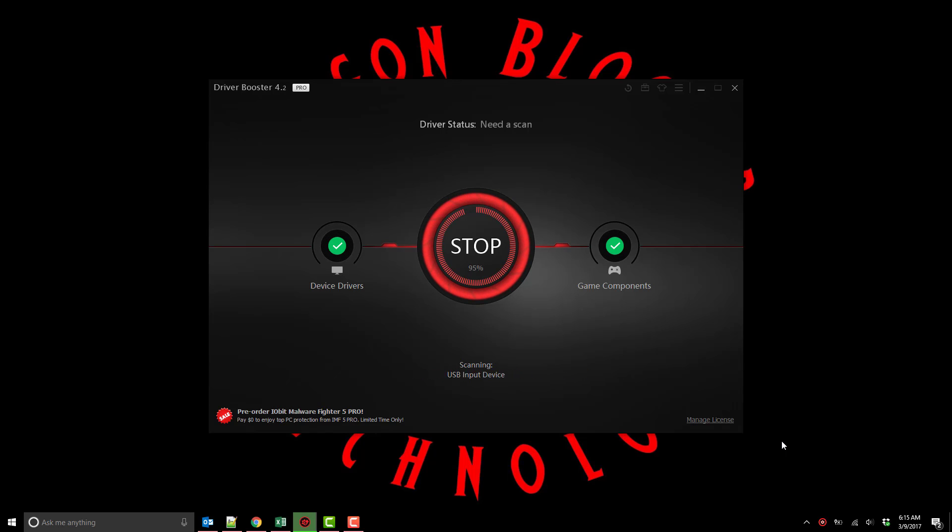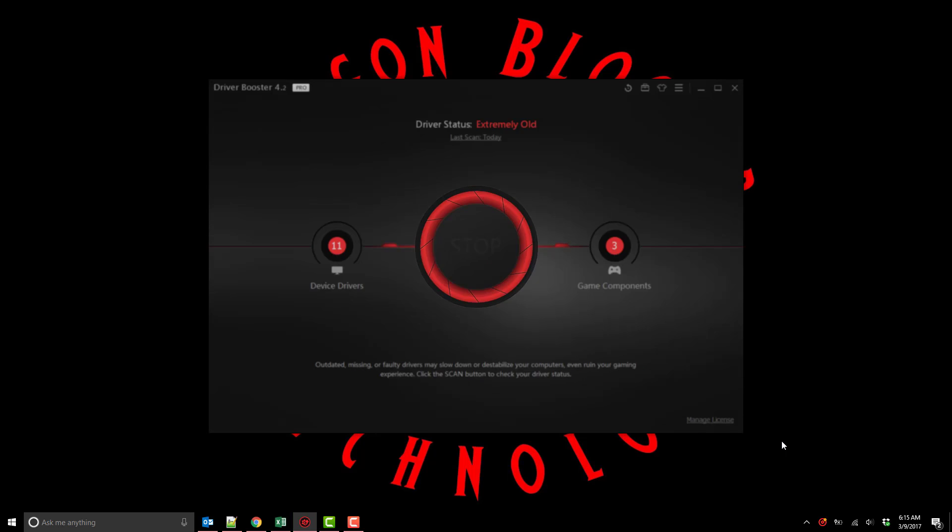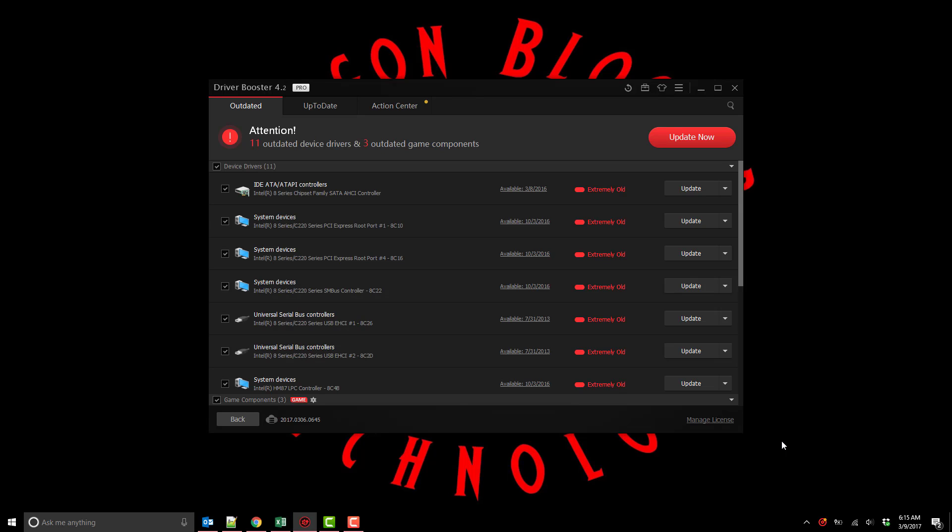You can see I'm running this scan right now to see what needs updating in my system. I have 11 outdated device drivers and three outdated game components right off the bat.